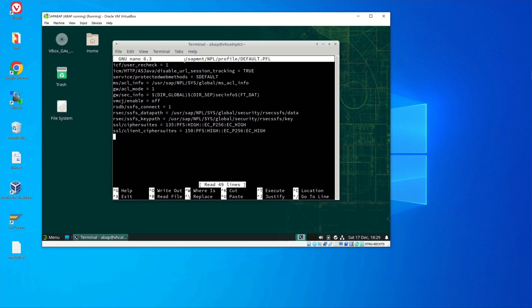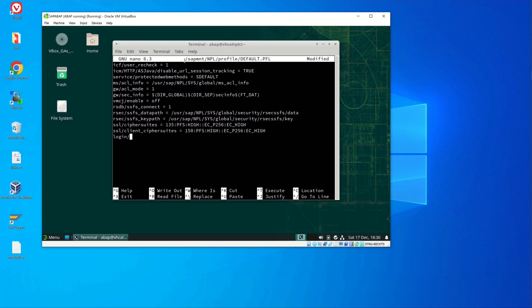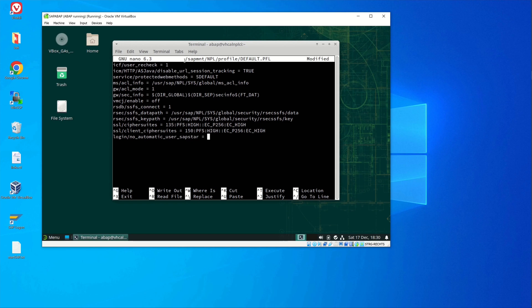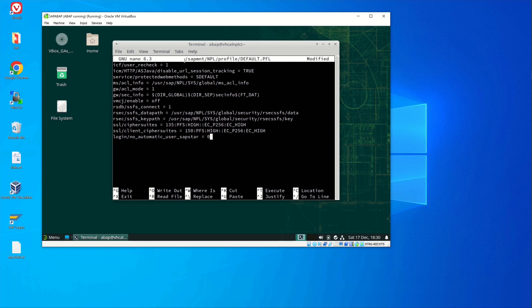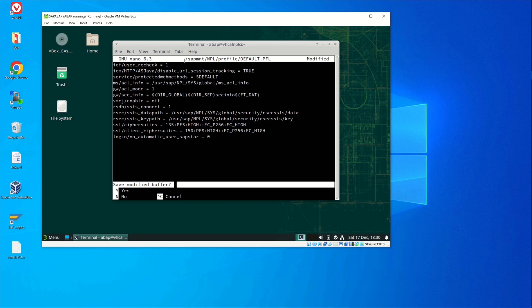And we add here one line: login/no_automatic_user_sapstar equals null, without the dot. And this will enable to log on SAP star user on the new client.